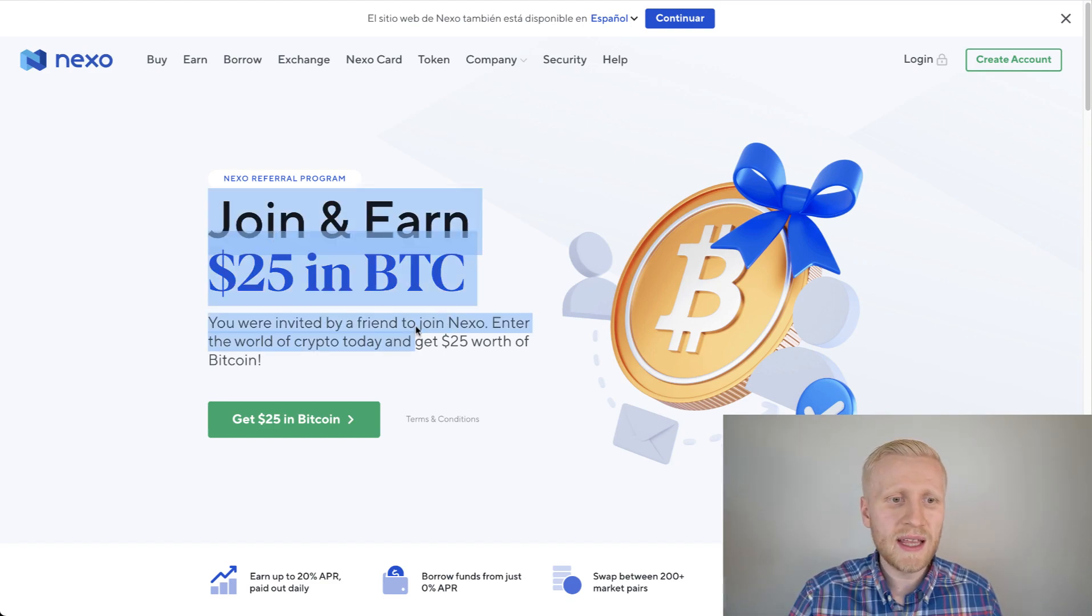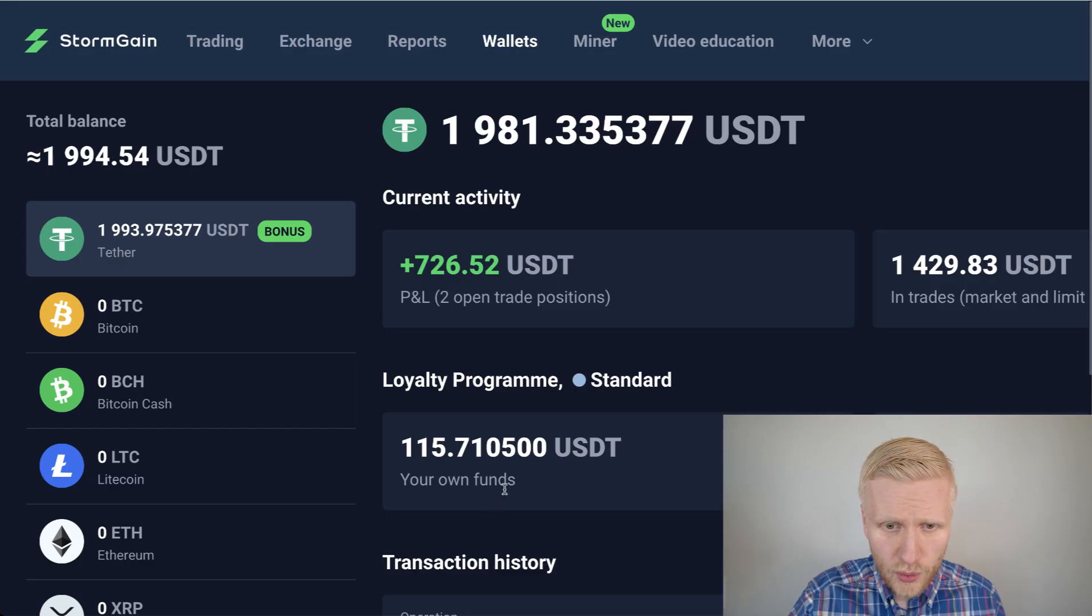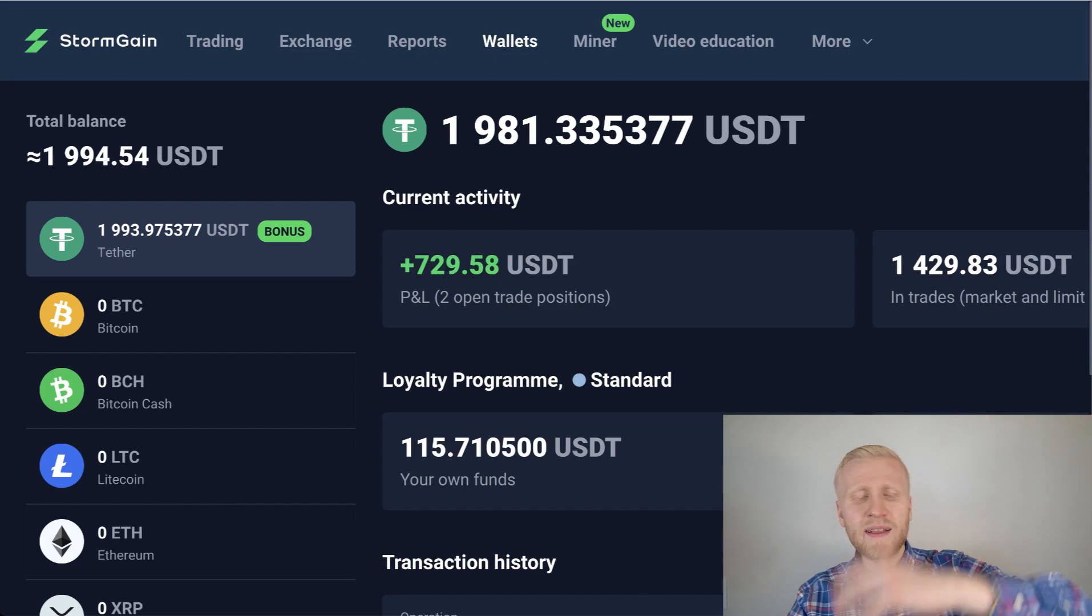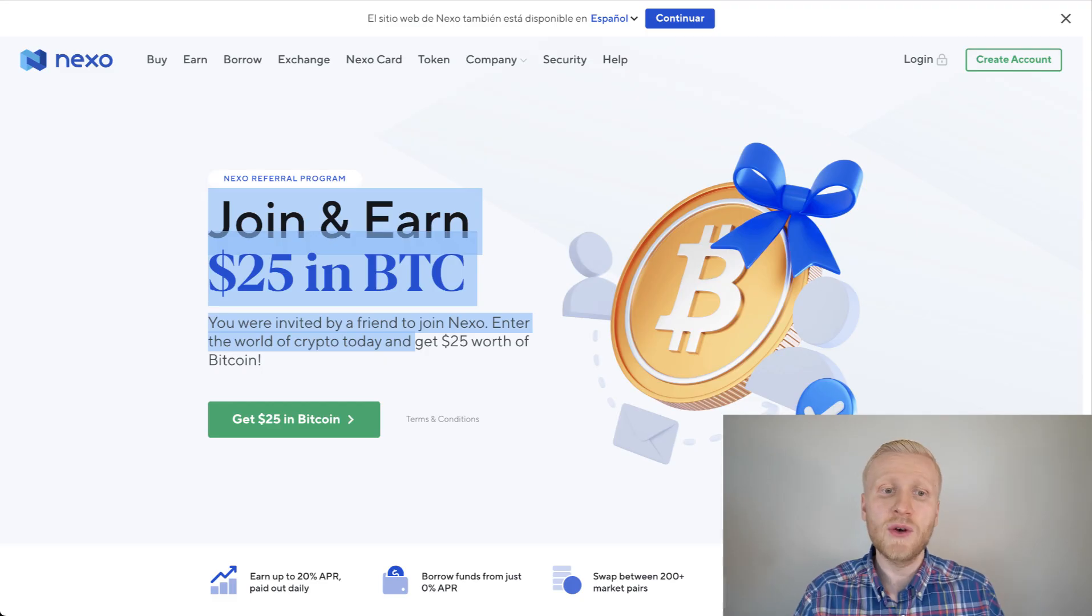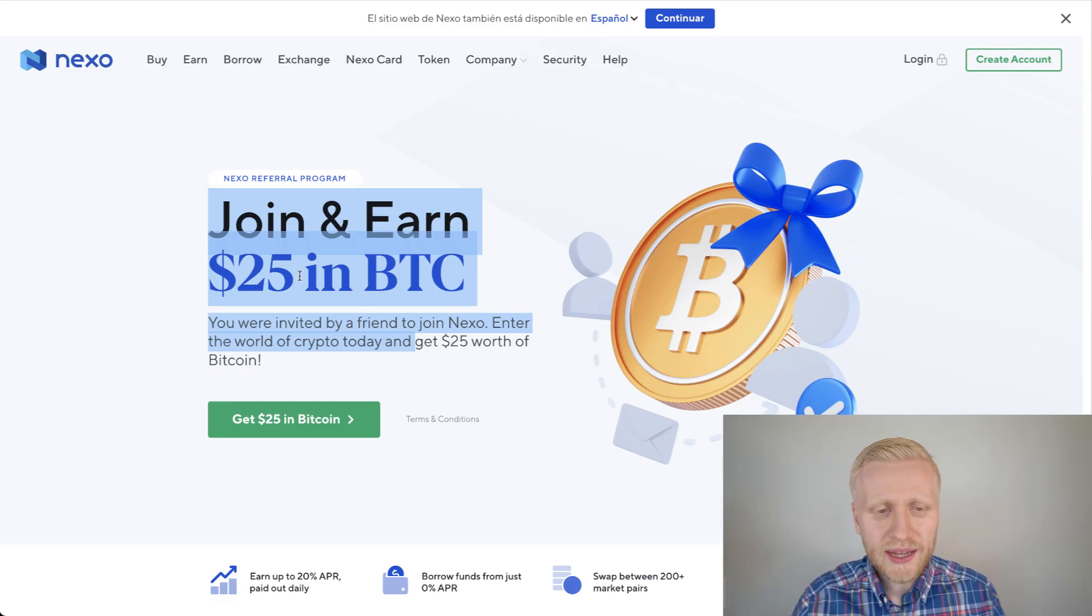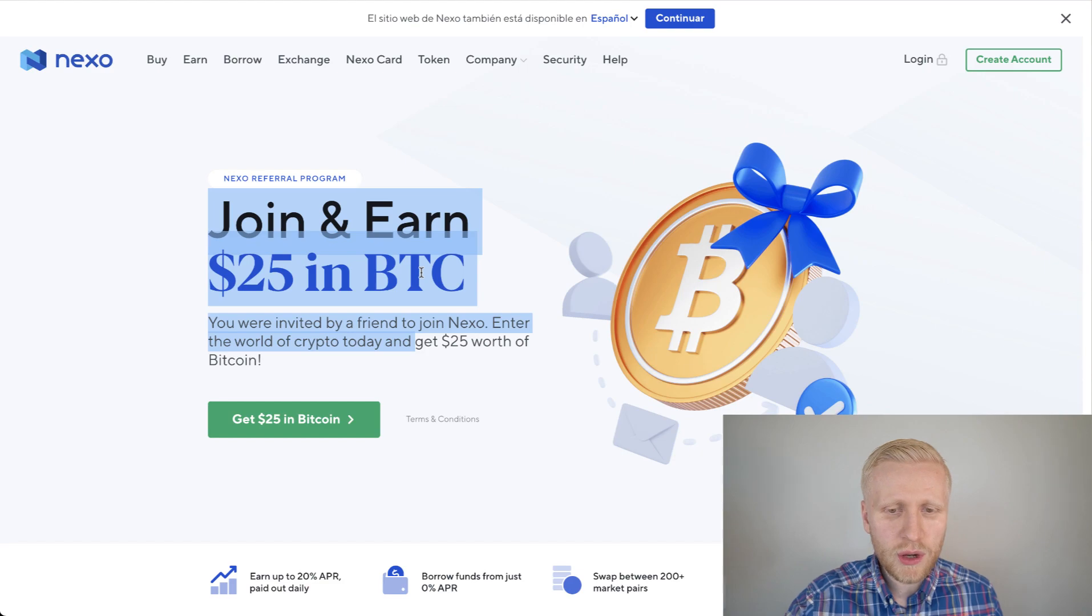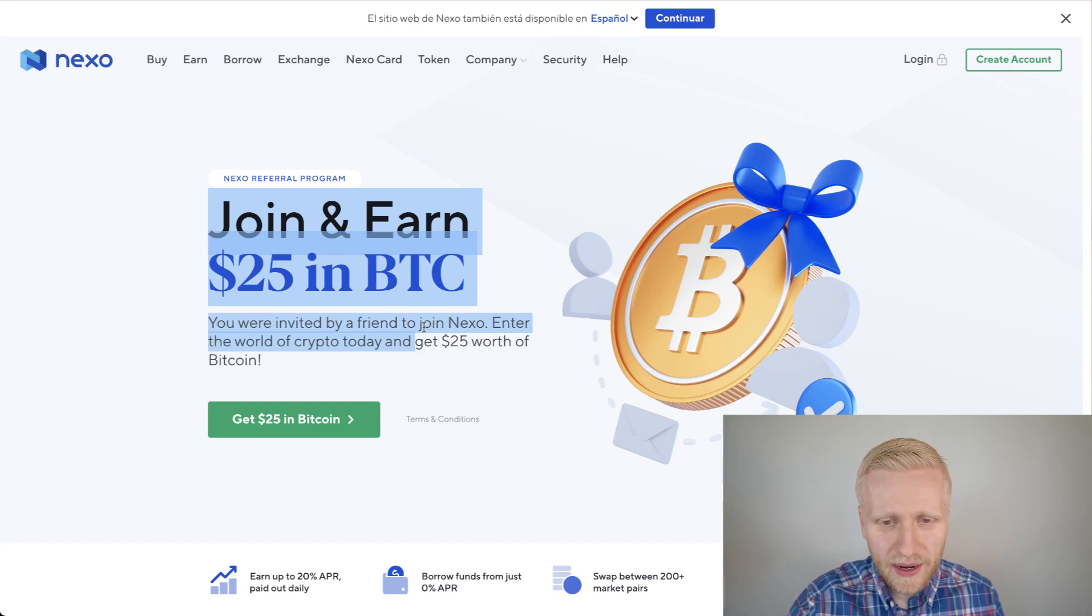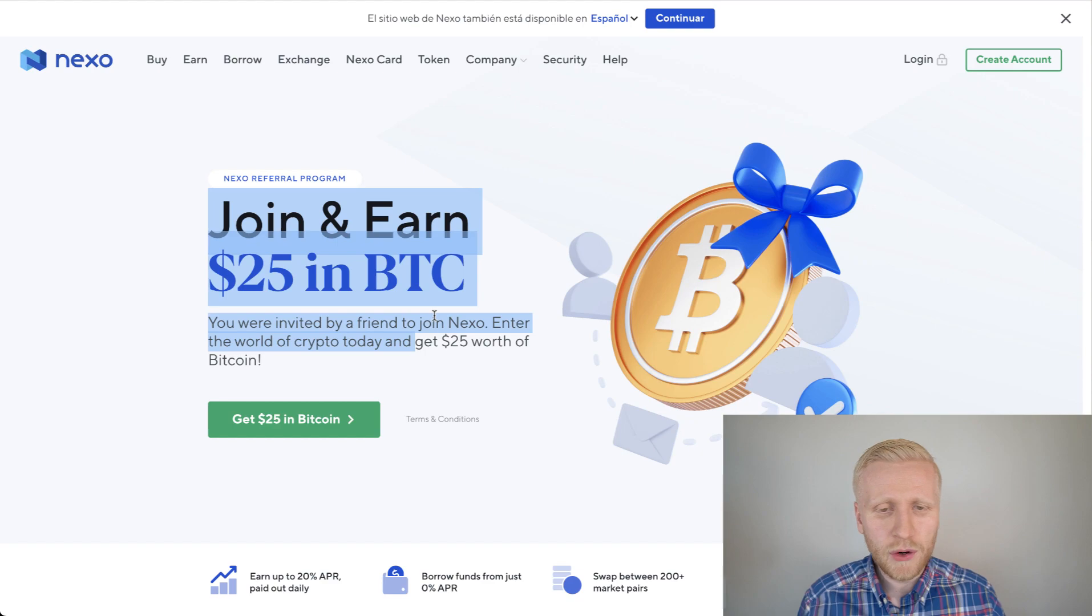So let's say that you would withdraw, for example, from Stormgain this 115 USDT, and you take it directly into your Nexo account. Then you get another 25 dollars in Bitcoin for free when you hold that money here for 30 days. So that would be even more money for you automatically.